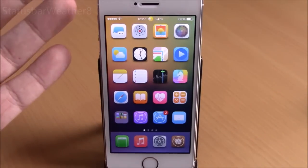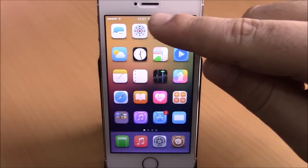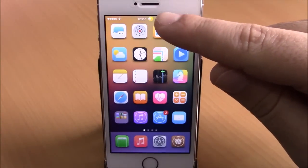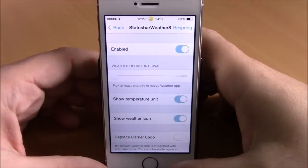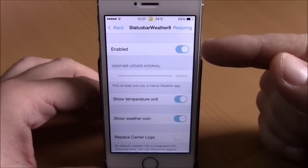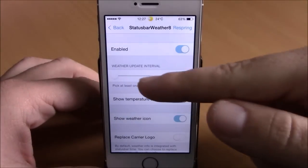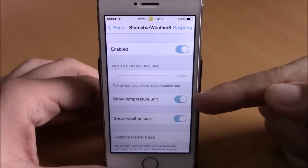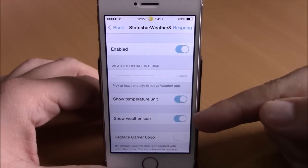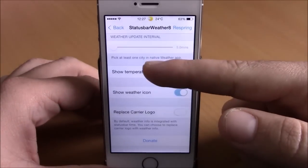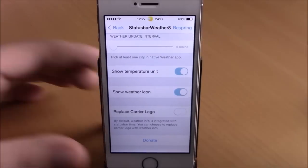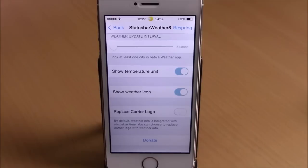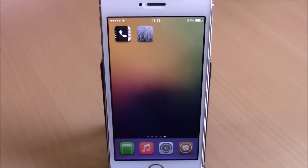Next up is Status Bar Weather 8. On the status bar you'll have the normal clock but also the weather of your city on the right side. Install it, go to settings, enable it, set the weather update interval, optionally show the temperature unit and weather icon, and you can also replace your carrier logo. Respring for changes to take effect.